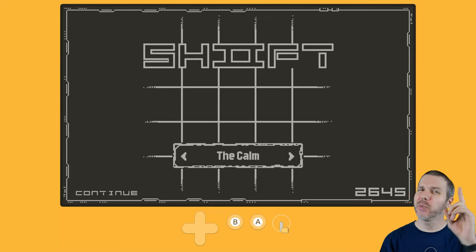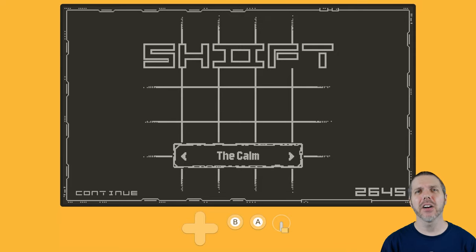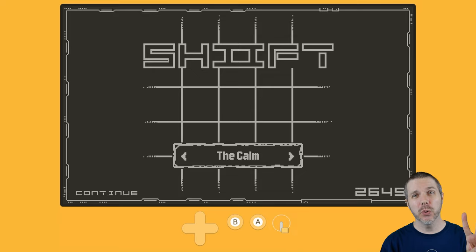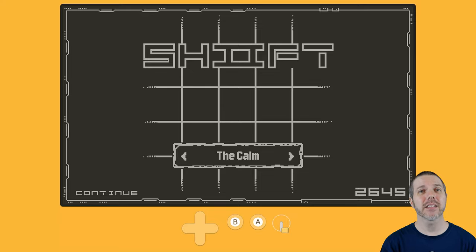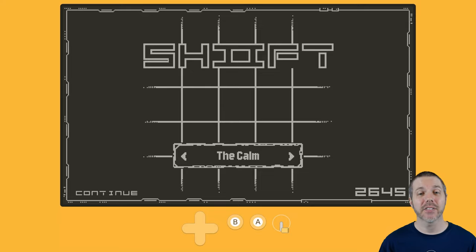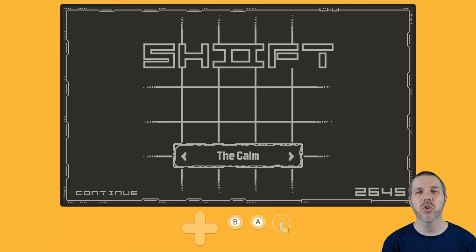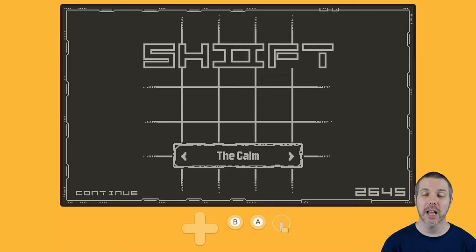Welcome back to Destination Playdate. I am your host, Attack Slug, and this is Shift 2, out today on Catalog for a price of $6. As always, full disclosure, they sent me a copy. It's been about a year and a half since Shift 1.